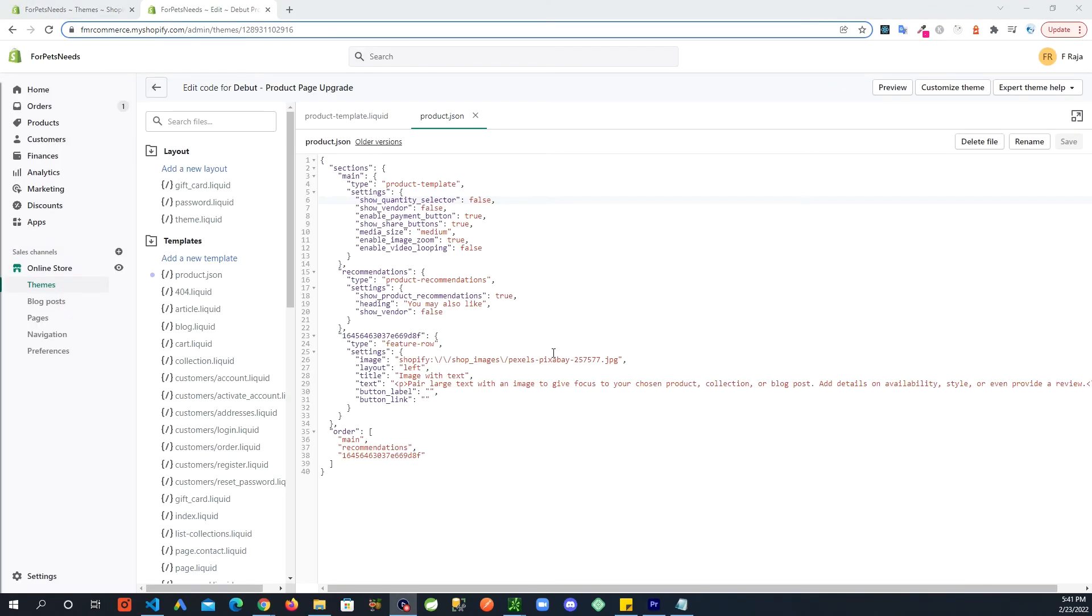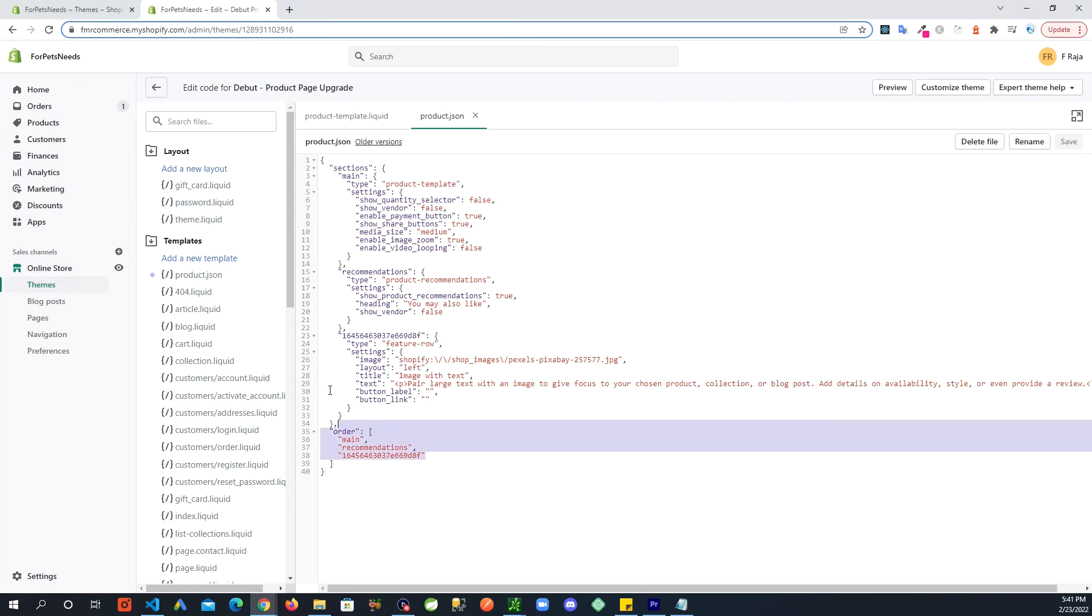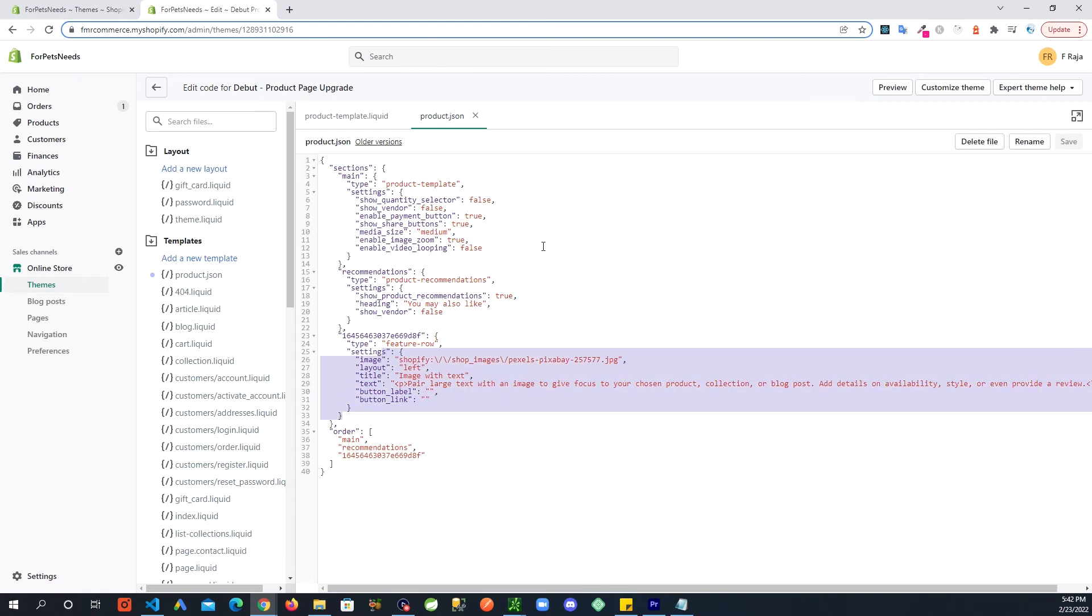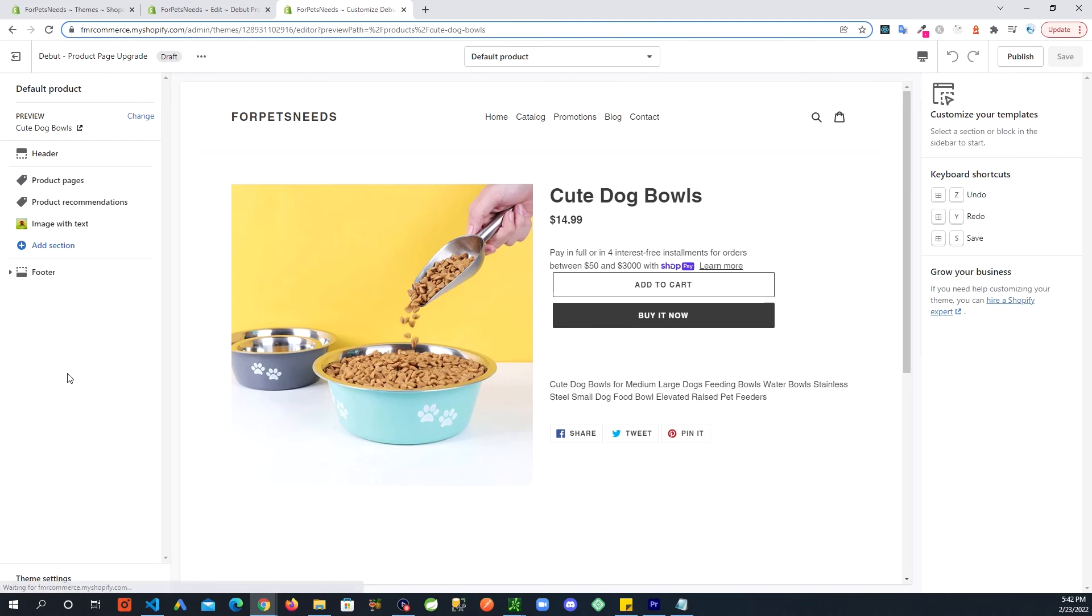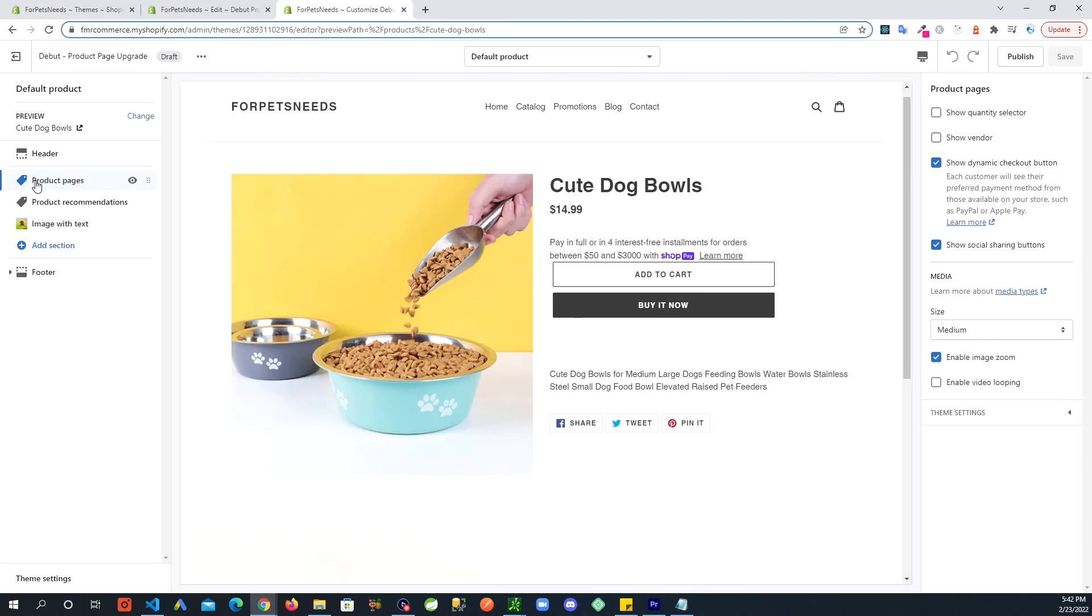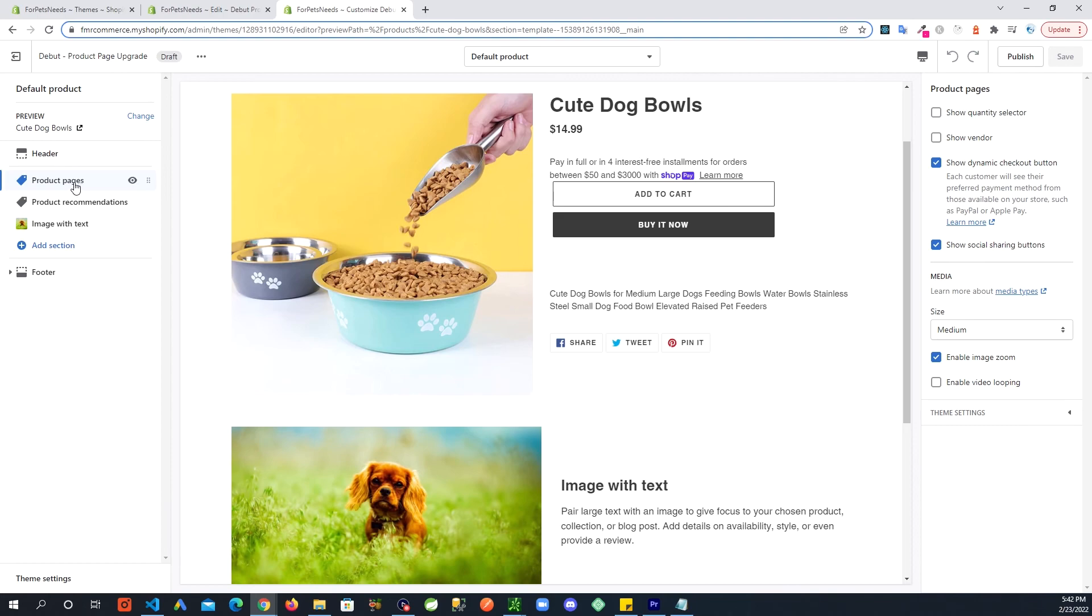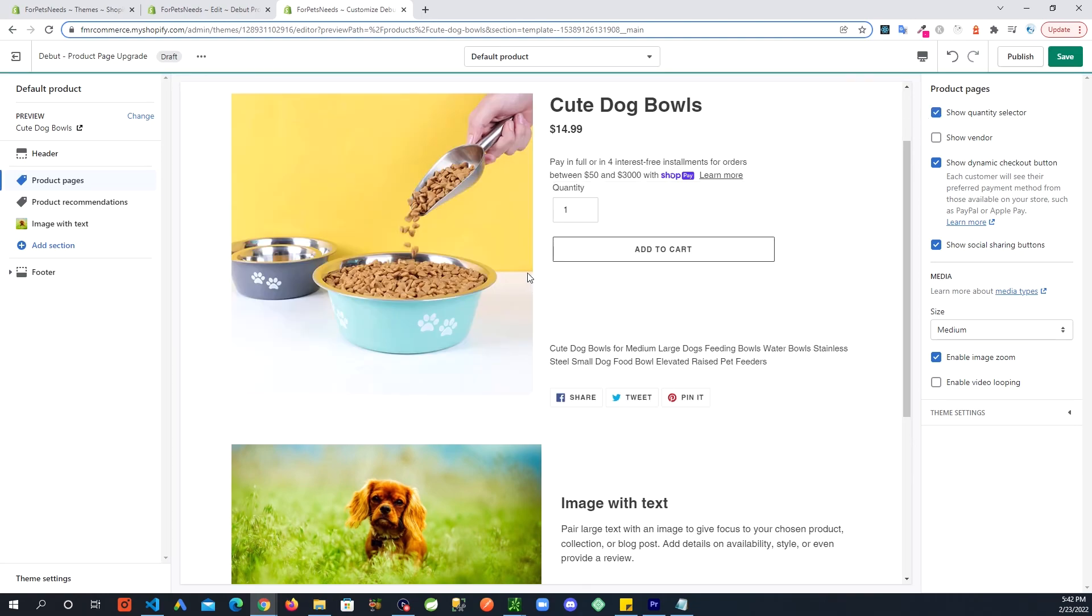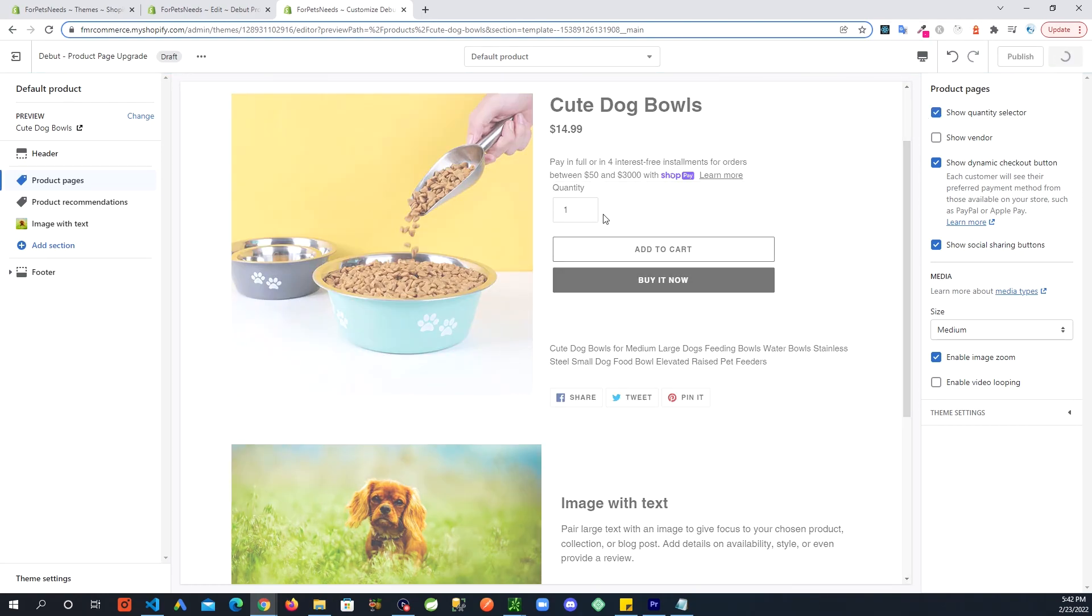So one more thing I wanted to show you was if you go back to the product.json template we created, you will see that some of the settings have been changed. As you continue to add more sections on the page it's going to keep updating this file. If you look here, show quantity selector false. And go back to the product page and click inside this product pages, you will see on the right side show quantity selector is unchecked. So you click that it will show up right here, save.